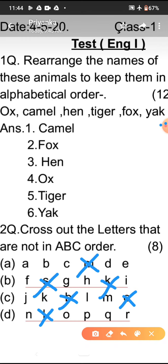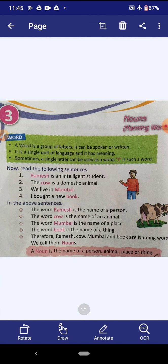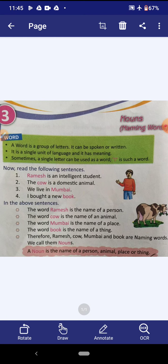Now students, you all are requested to open lesson number 3. The name of this chapter is Nouns. In this lesson, we are going to read about nouns. First of all, I will tell you what is a word. A word is a group of letters — word means Shabd. It can be spoken or written. It is a single unit of language and it has a meaning. Sometimes a single letter can be used as a word, and 'I' is such a word.